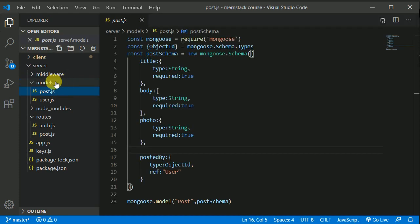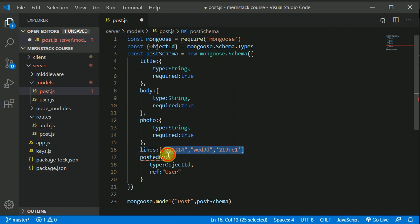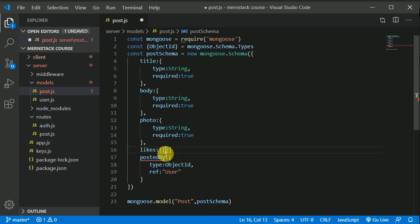First I will be opening the post model and adding one more field: likes. This likes field will be an array. In this array, each individual item will have the ID of the user — the ID of the user who liked the post. Each individual record will have a type of ObjectId and that will refer to the user model.